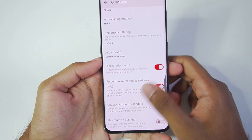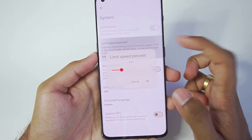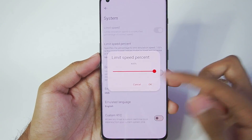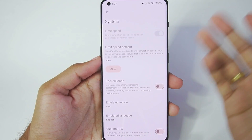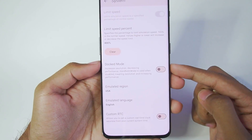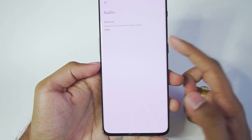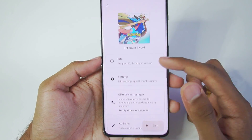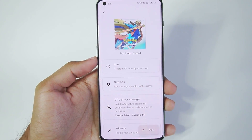Now let's go to system. Make sure to go to limit speed percentage and set it to 400% or as high as possible — this is important so that you get over 30fps while emulating the game. Make sure to turn off dock mode because we want the best performance possible. Audio output — keep the volume at 100%. And those are the best settings for Pokemon Sword in Yuzu Emulator Android.